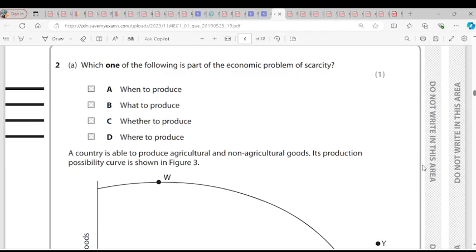Which one of the following is part of the economic problem of scarcity? The economic problem of scarcity involves: what to produce, how to produce, and for whom to produce. The only option listed here is 'what to produce,' which is answer B.